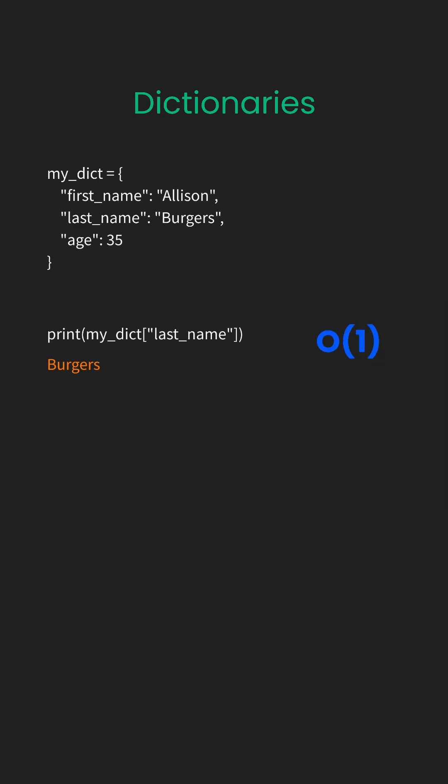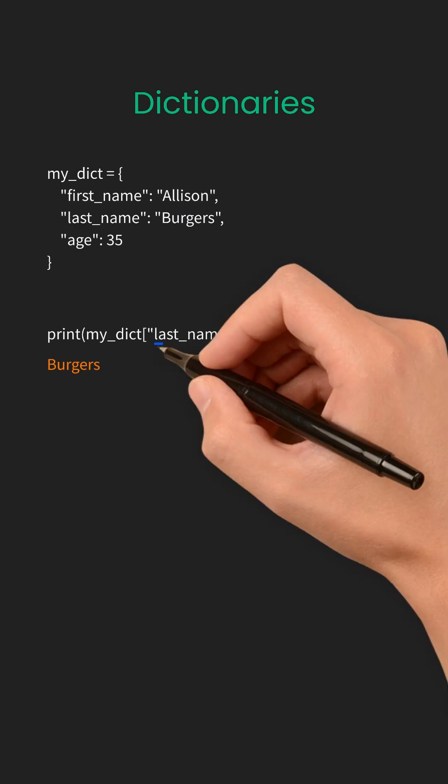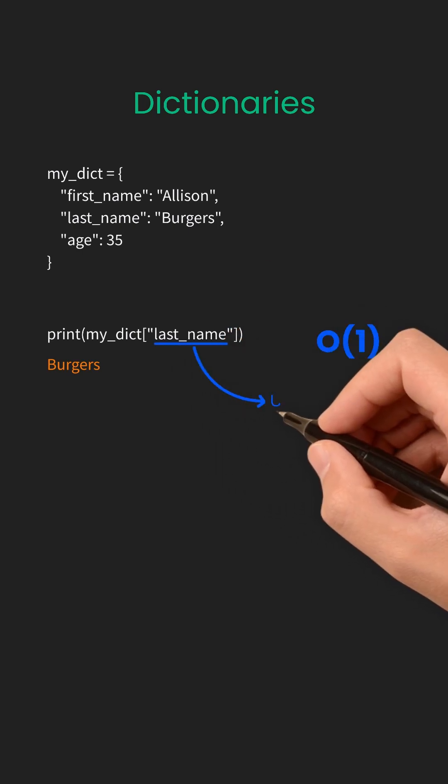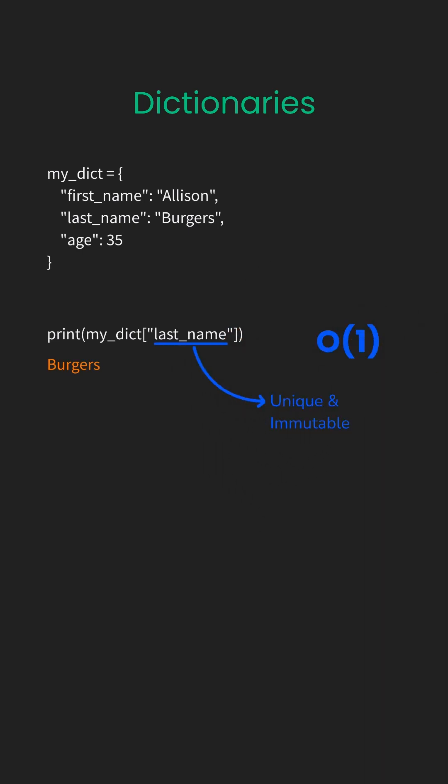That's because dictionaries use hashing, a clever trick that you'll learn later in this course. Keys must be unique and immutable, so you can use strings, numbers, or even tuples as keys, but not lists.